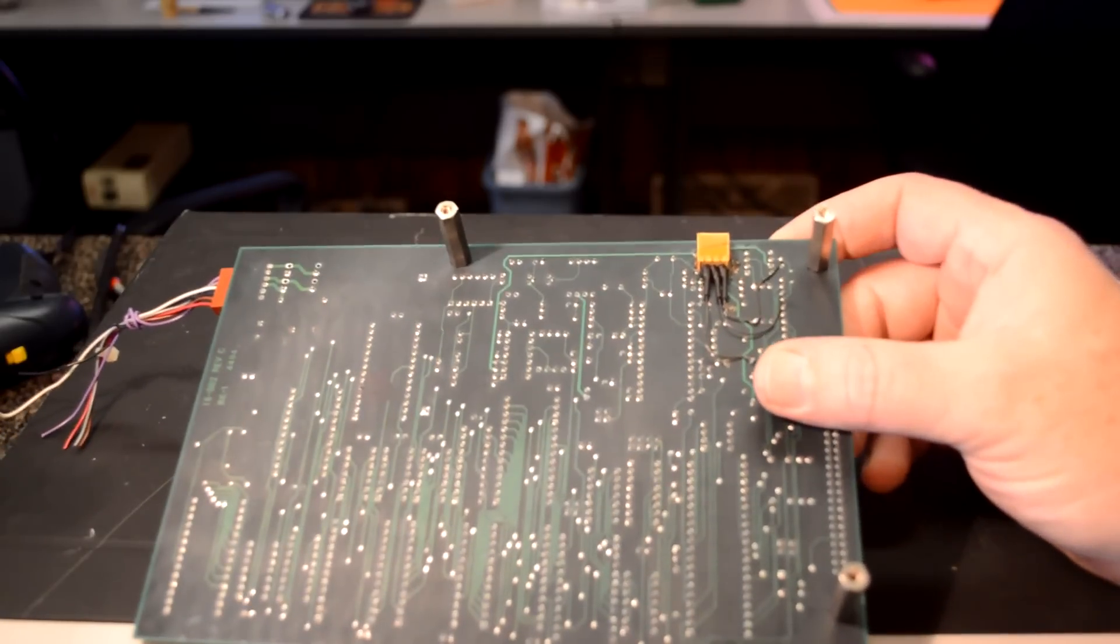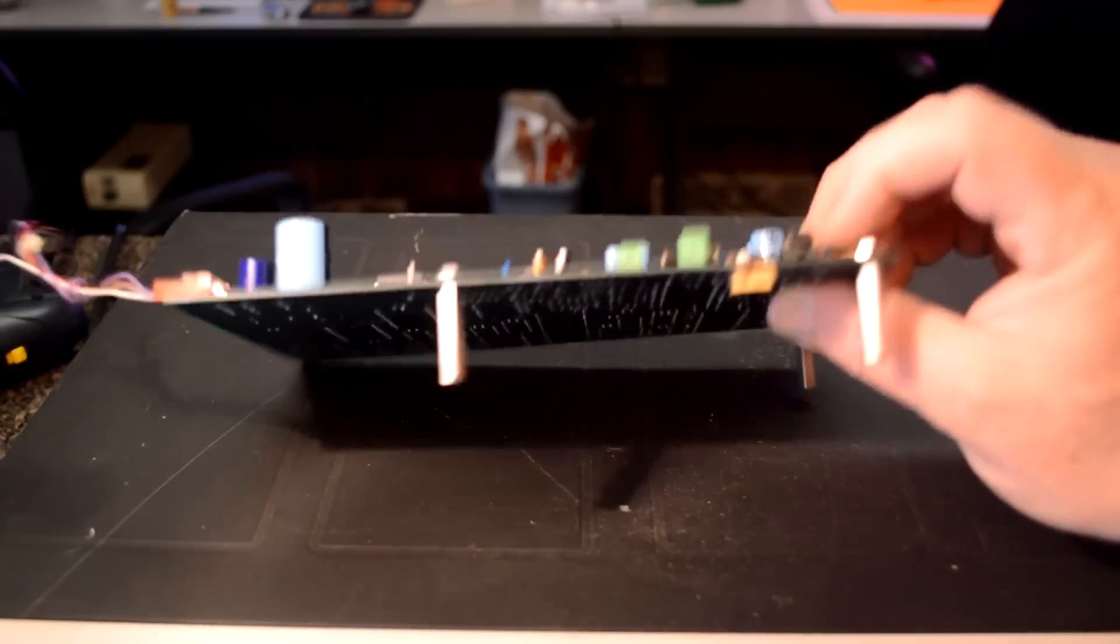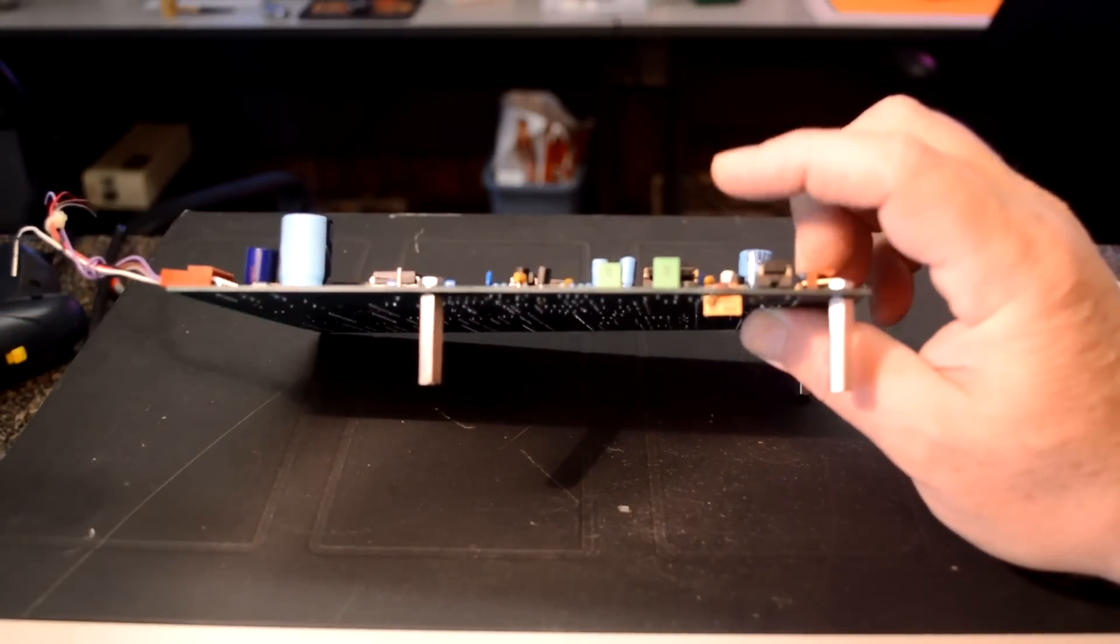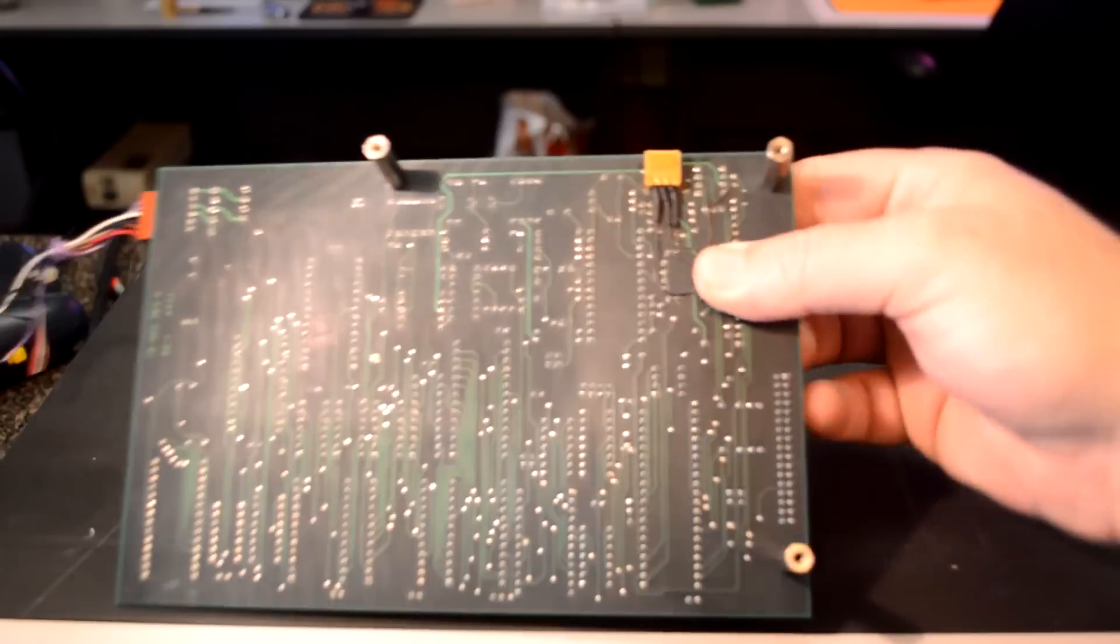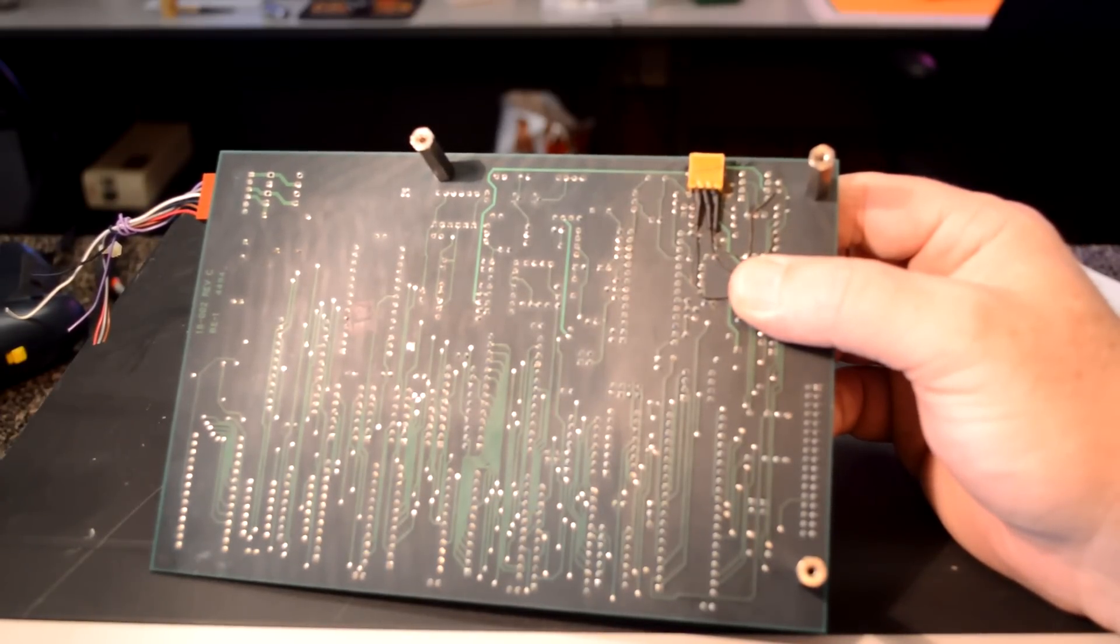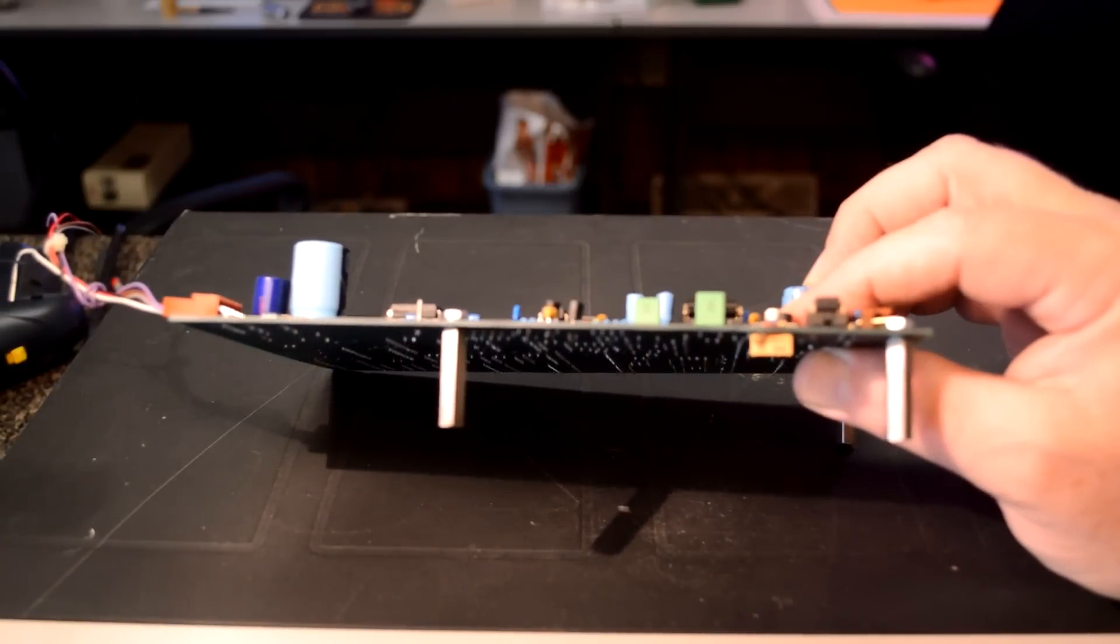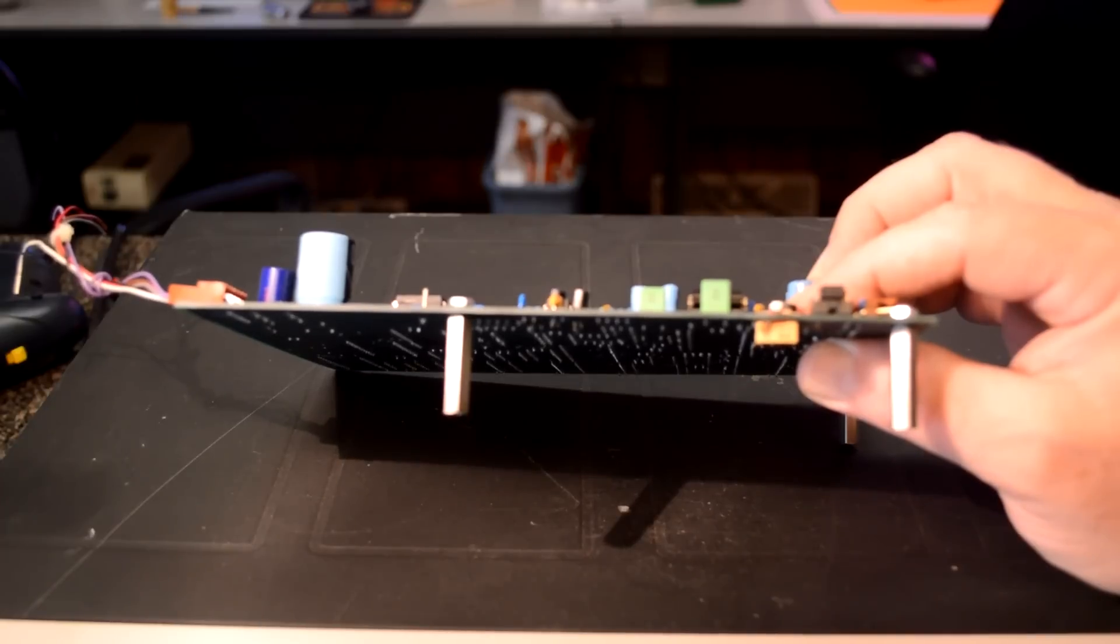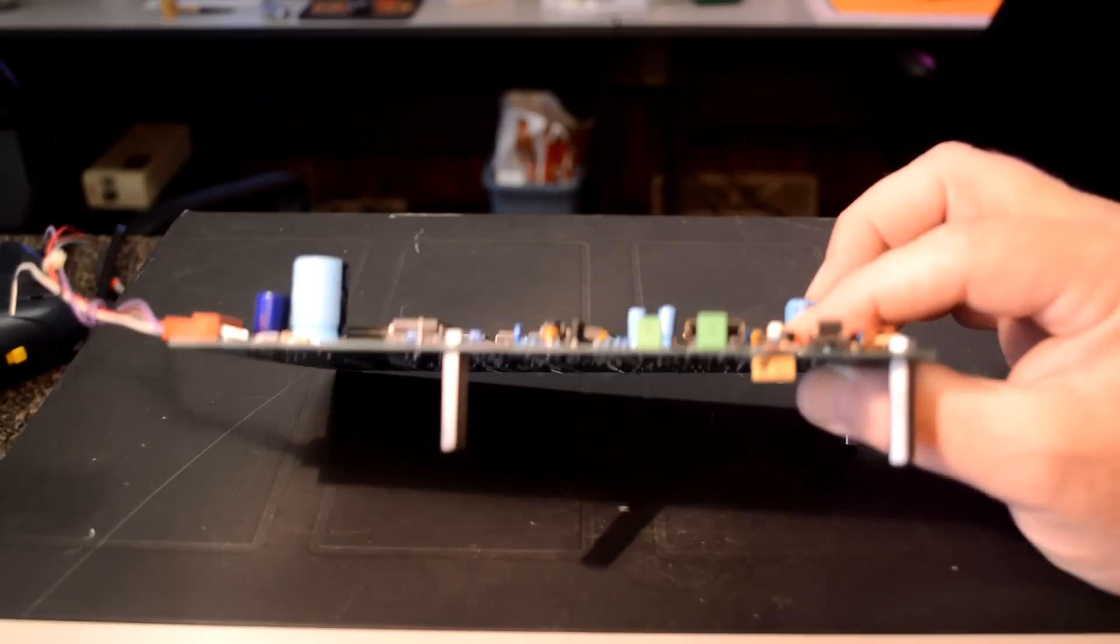But, look at that. We have a bodge. It's another one of those trimmers. And they glued it on the board and bodged it in there. Look at that. Why do you suppose they did it that way? Afterthought? Fixing something that didn't work? Maybe an upgrade? Who knows?